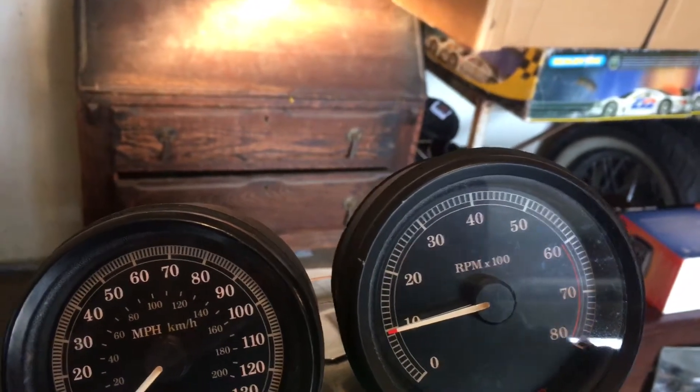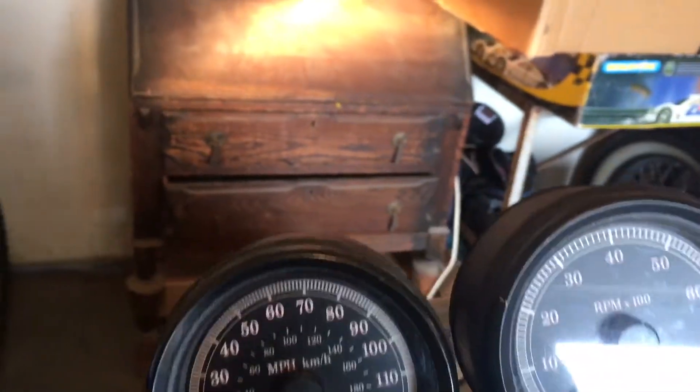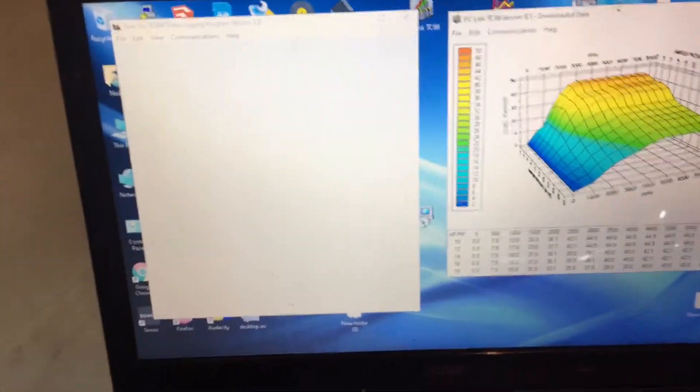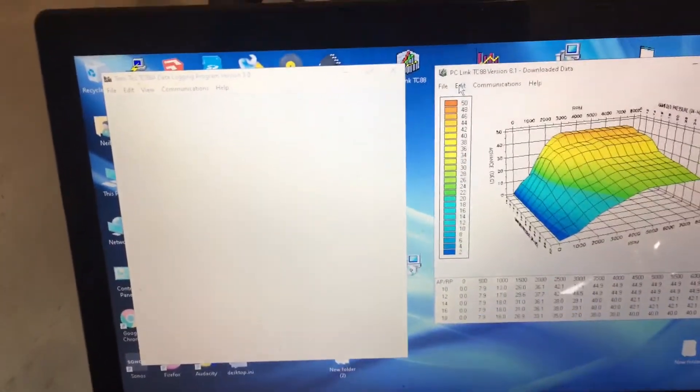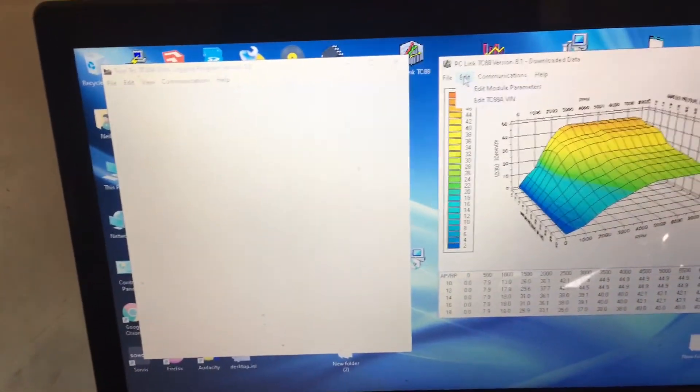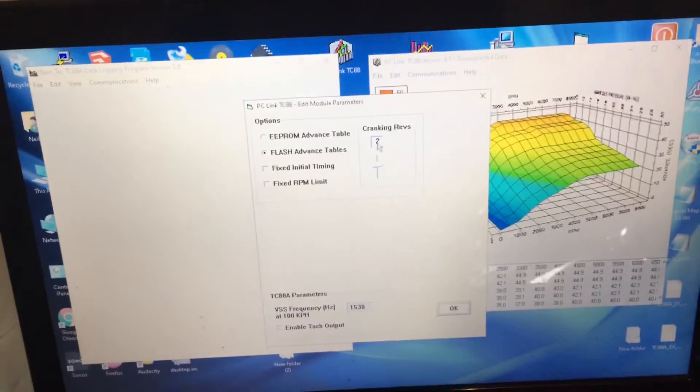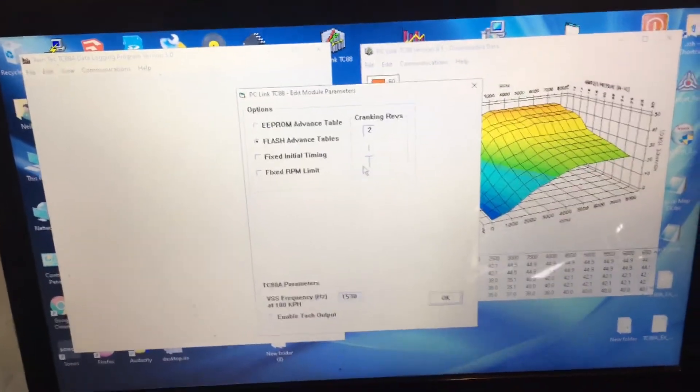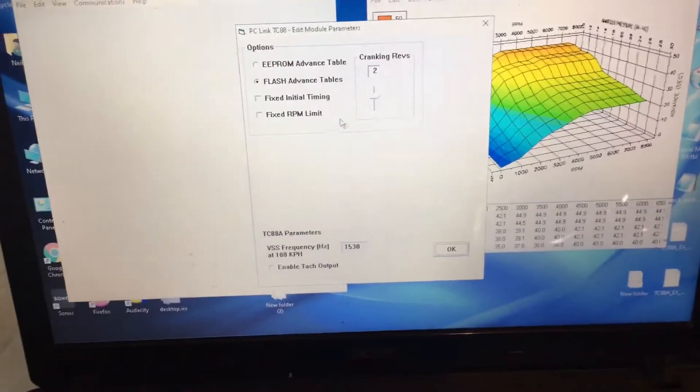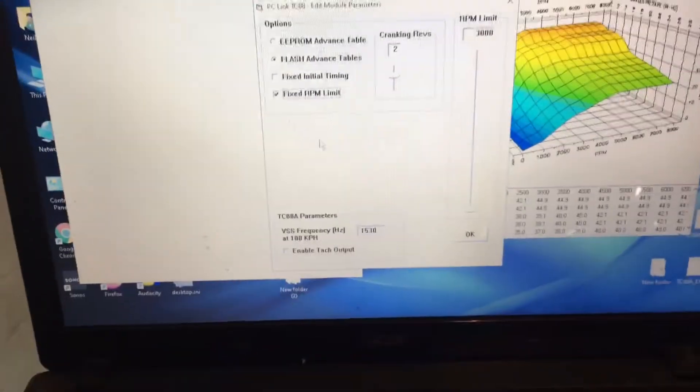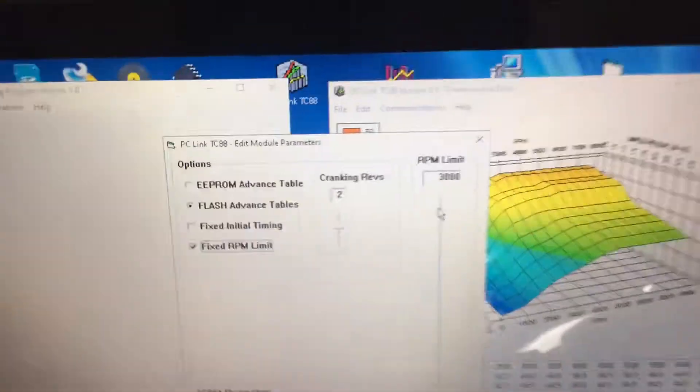As you can see, no limit. Turn it off, back on again. Edit module parameters, a fixed RPM limit set.